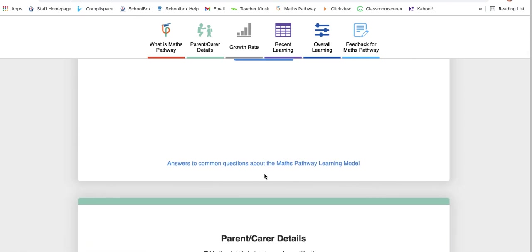And you can click here with many different answers to the common questions about the program. I know many people over the years have had different questions about the model, and here's some of the most common ones that can be answered for you.